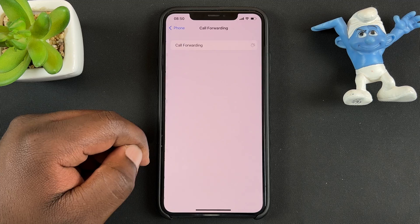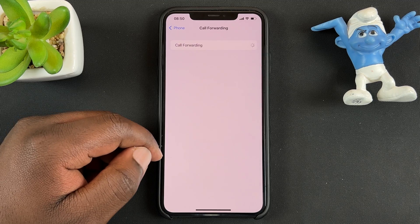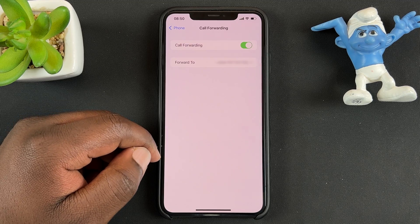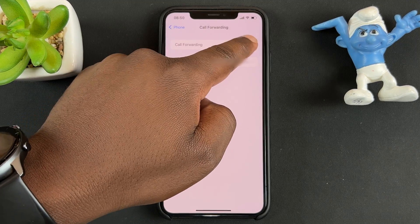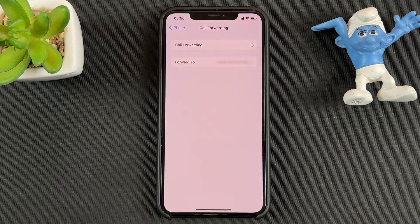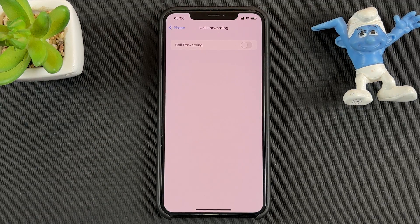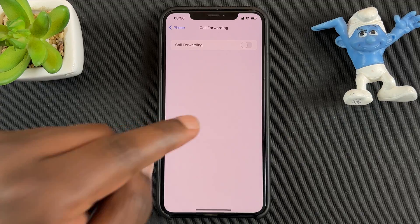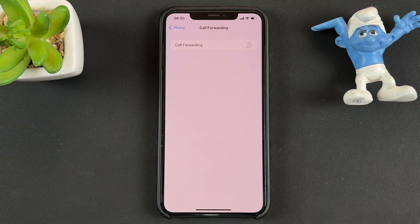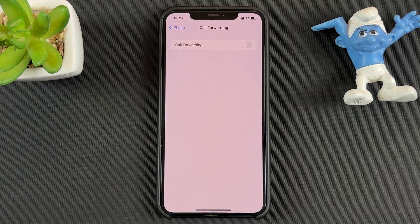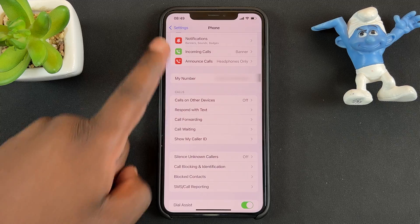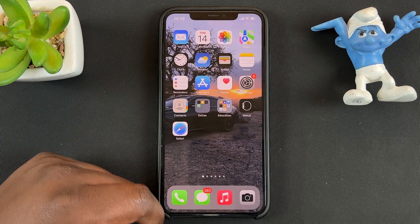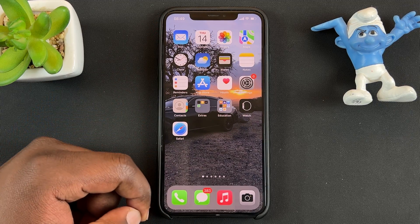Go back to Call Forwarding — it's going to check and find that call forwarding is enabled. Turn off that toggle button and that will switch off call forwarding, so phone calls can now continue coming back to your phone. That's basically how to enable or disable call forwarding on your iPhone.